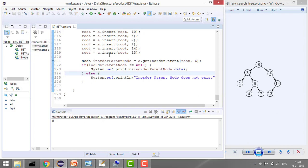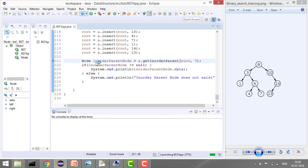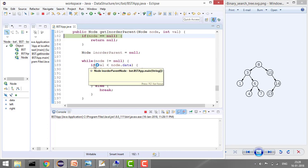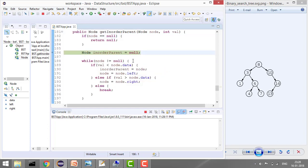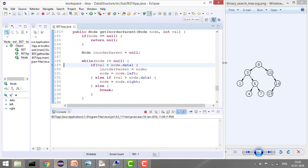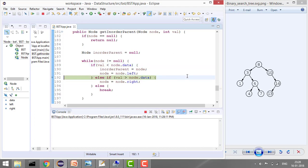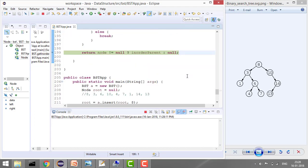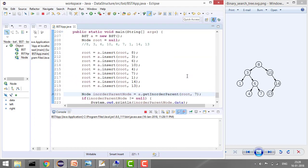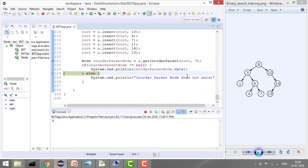Similarly for value 7: the first time we move left we store the node. Then we move right, so we don't store. Then right again, no store. Values match and we exit the loop. The inorder parent returned is 8.